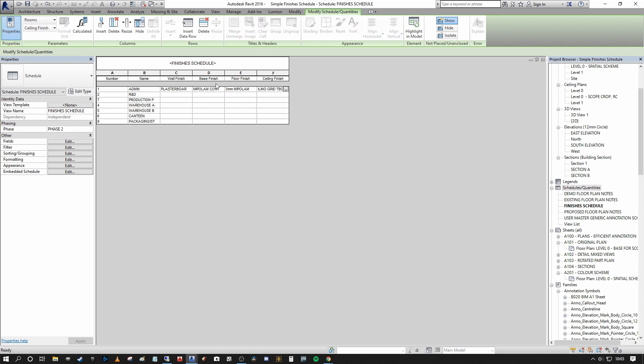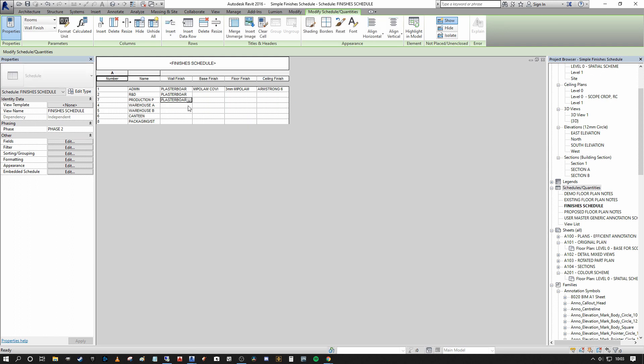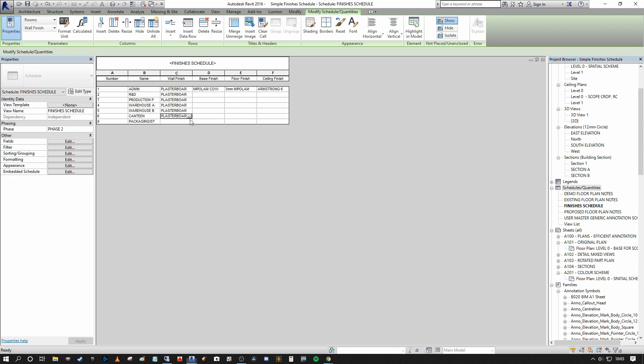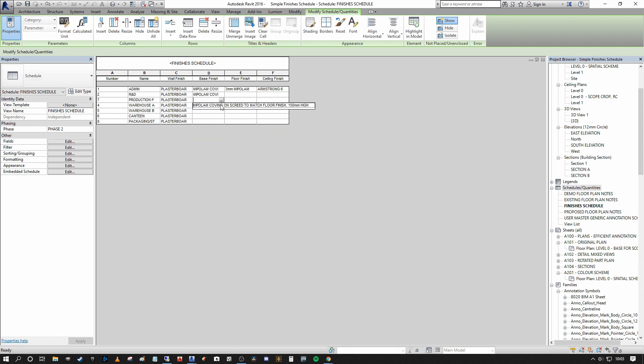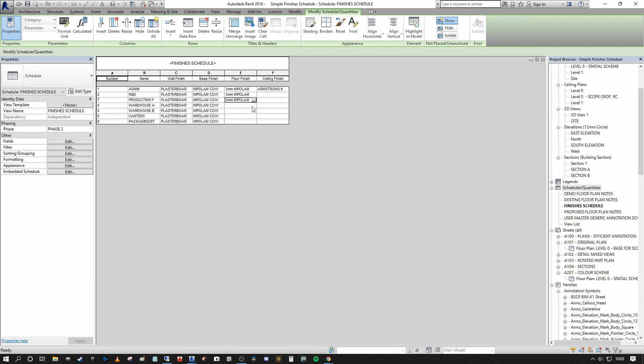So I populated each of these finishes. And what's very useful about the schedule when you're creating is that you actually get a click down. So you may only have to have three or four wall finishes throughout the whole project, but all you need to do is populate three or four of them. And then you can just select from the dropdowns as you progress. So as you can see, I'm applying the same finish throughout within each room. Very boring building altogether.